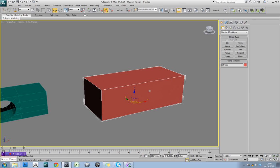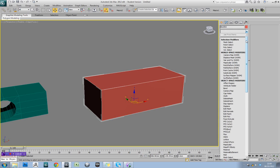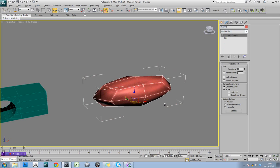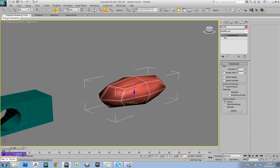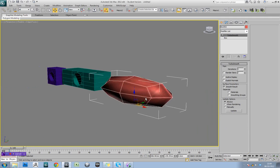So TurboSmooth is a way of basically getting lots of extra geometry into your models. It basically subdivides your model and tries to smooth, so curve off, between each point. So if you create a basic box like this, make sure there's no other sides in it, and add a TurboSmooth, you'll see that's what it's done by default.